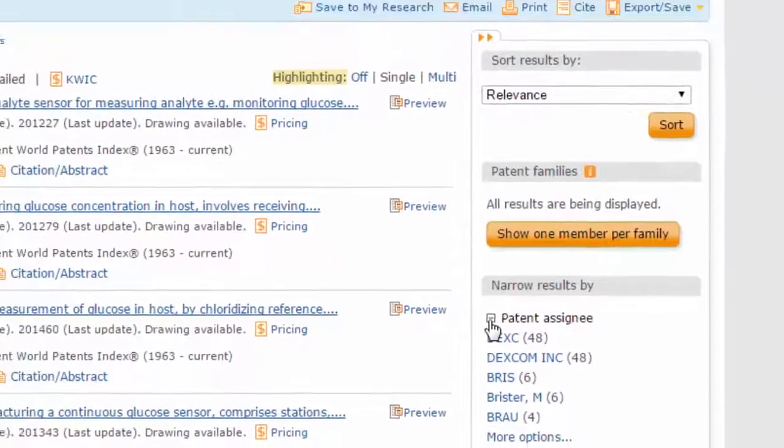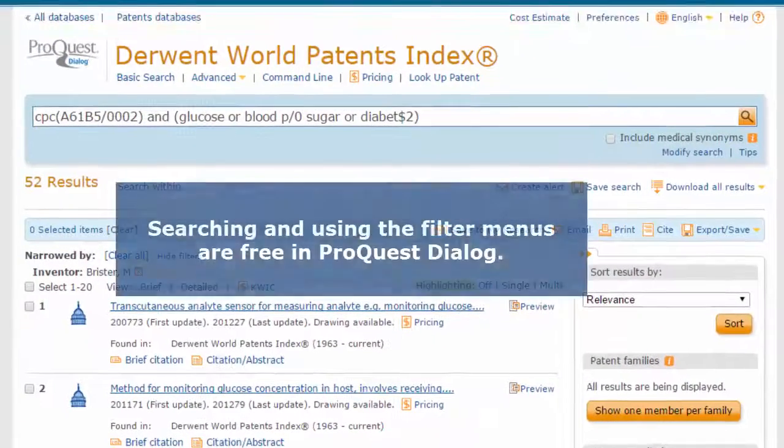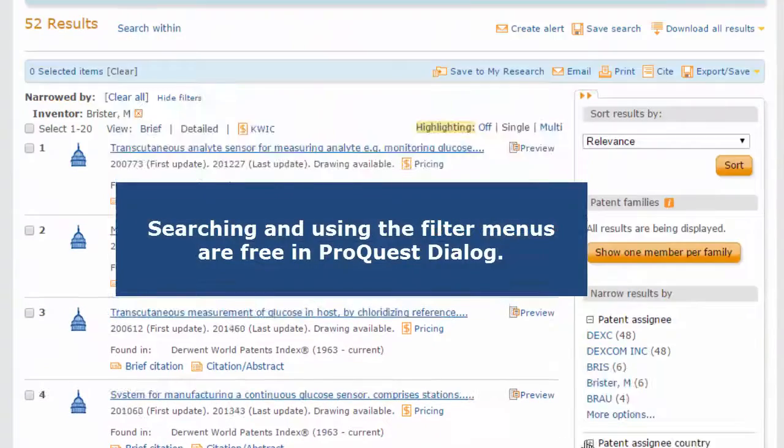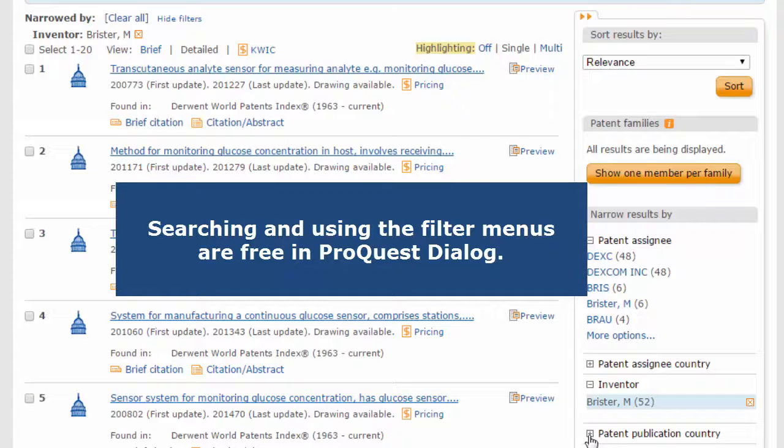Because searching and using the filter menus are both free in ProQuest Dialog, we have not yet incurred any charges during this search.